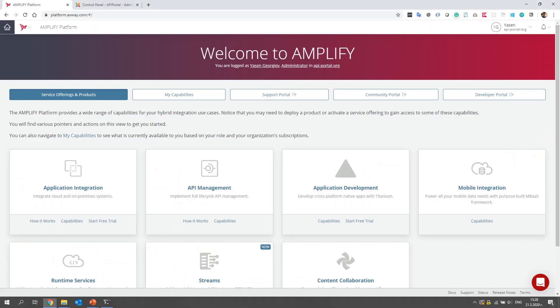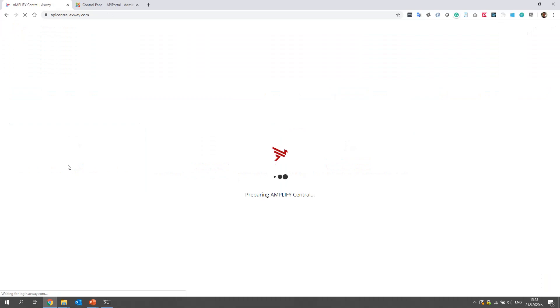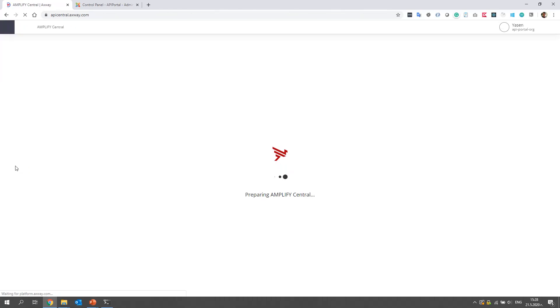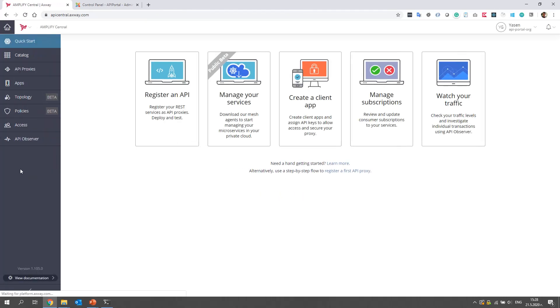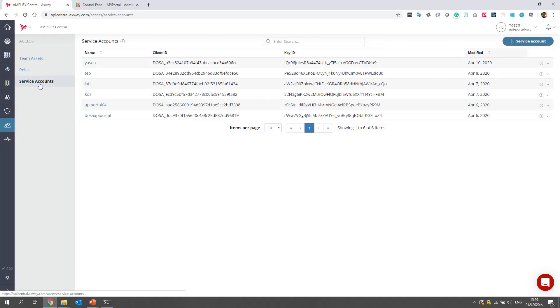So let's open the Amplify platform, go to My Capabilities, and then click on Central. Here, from the left sidebar, click Access, and then Service Accounts. This is the place in which you can manage your service accounts.